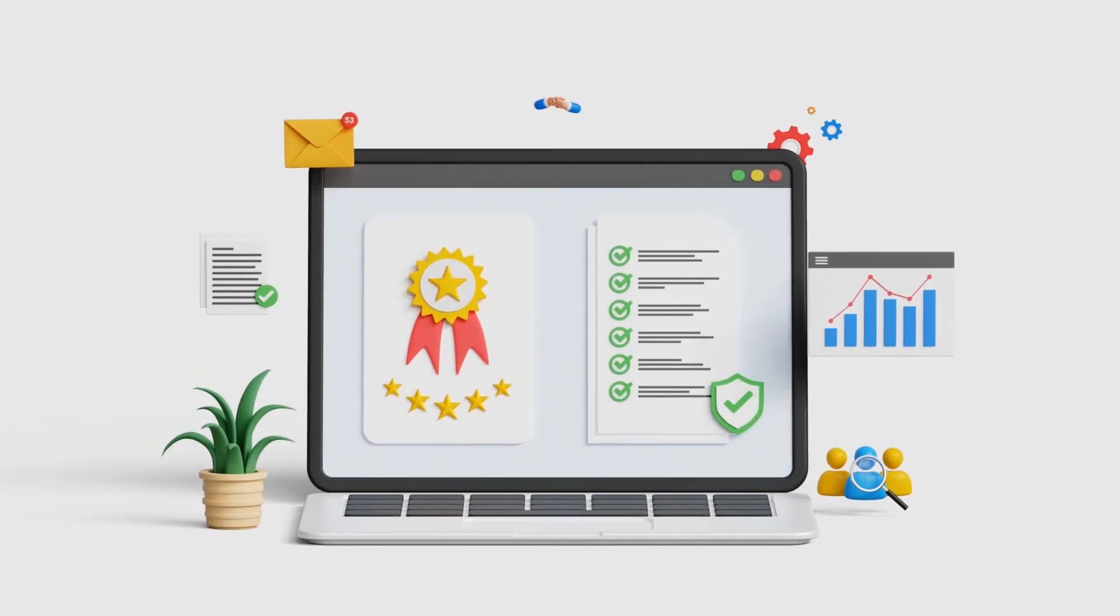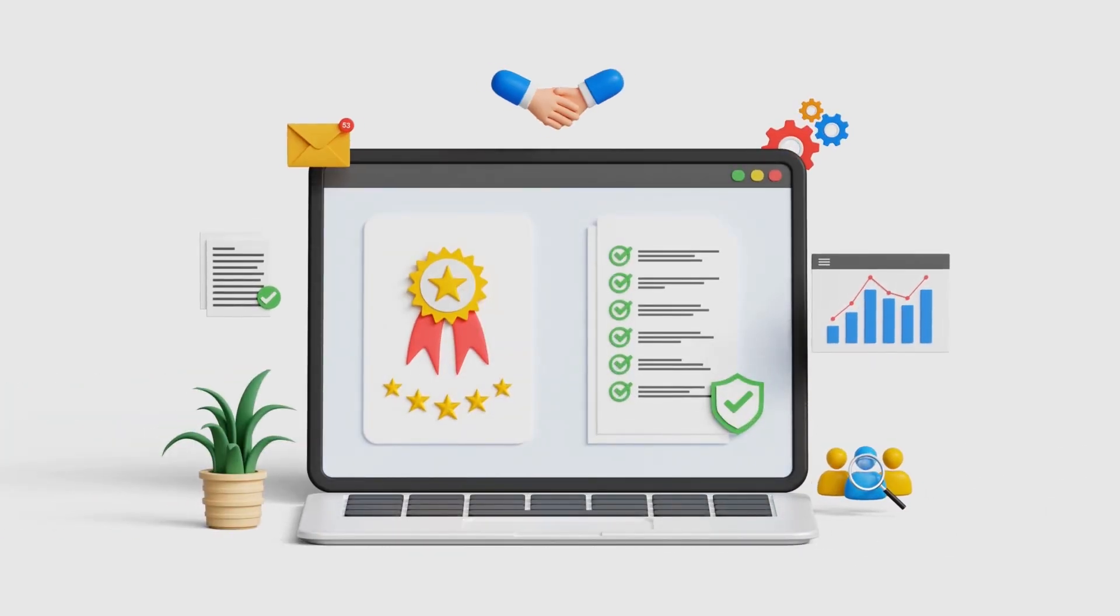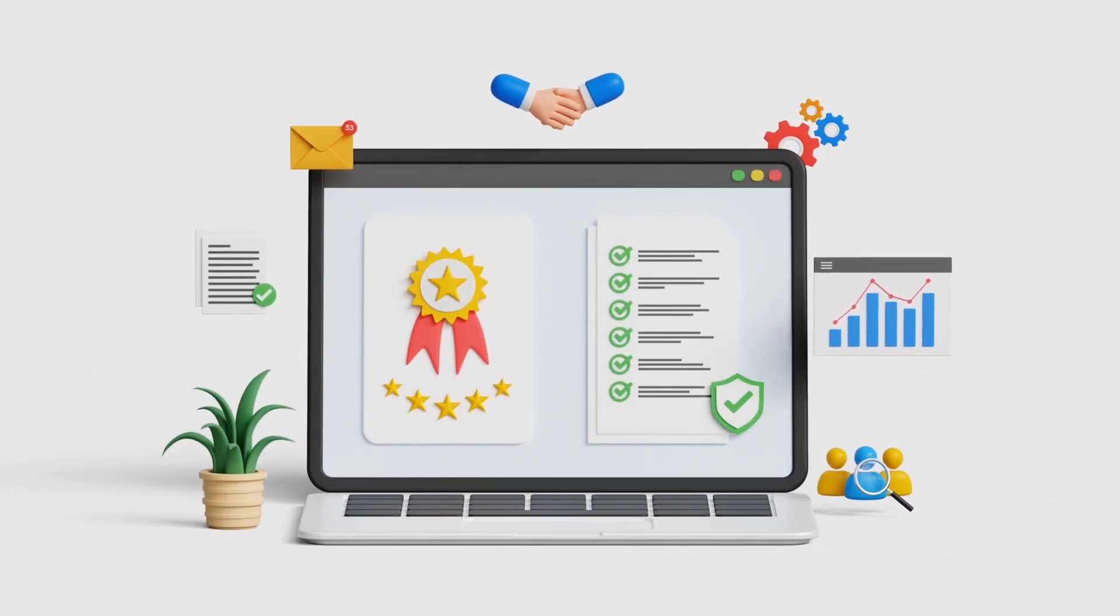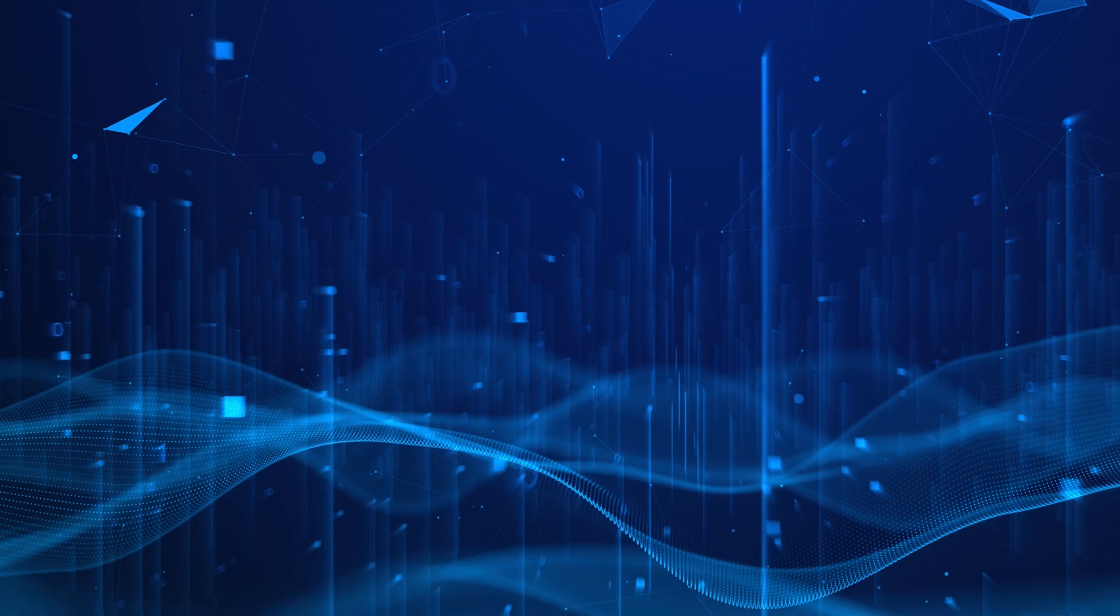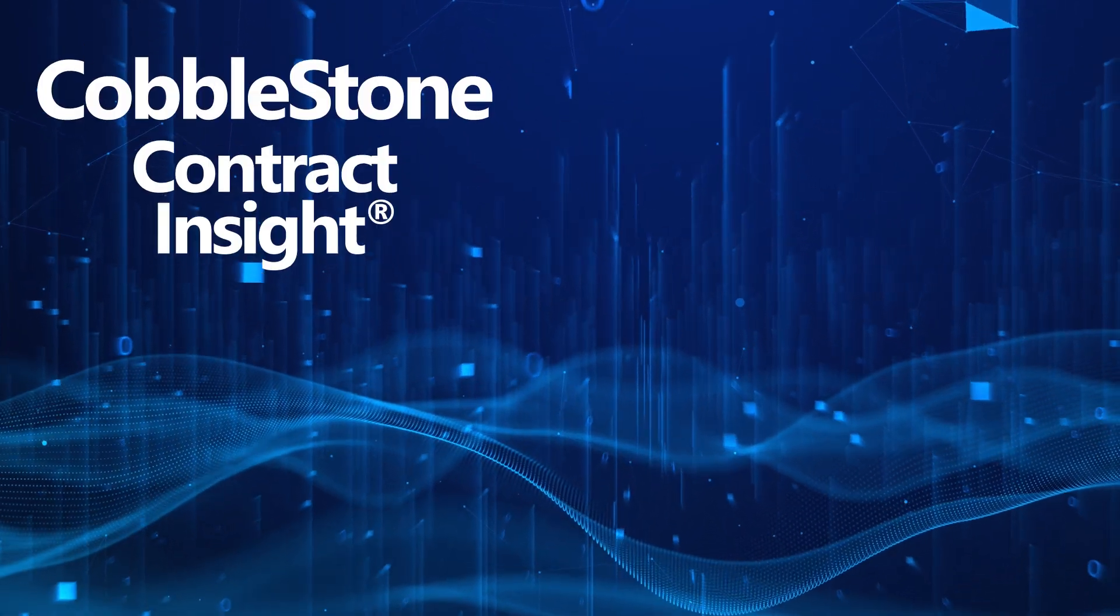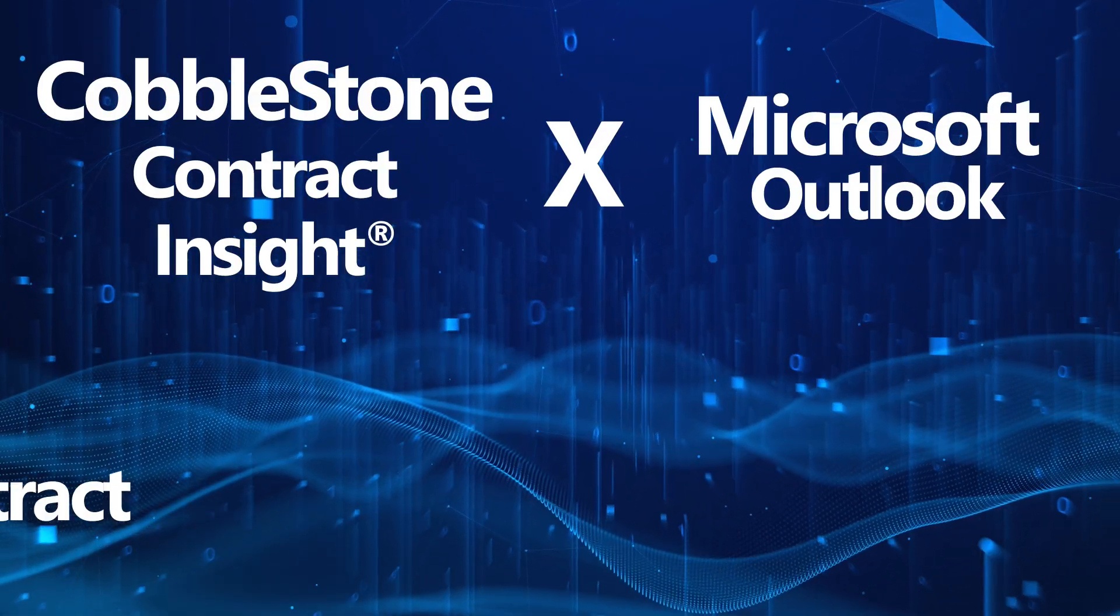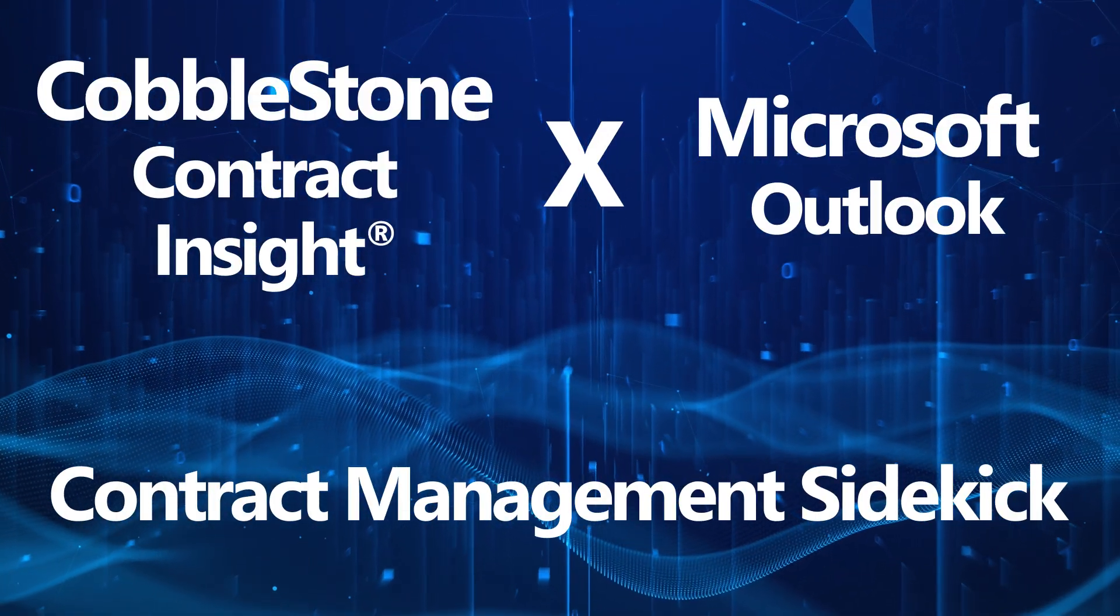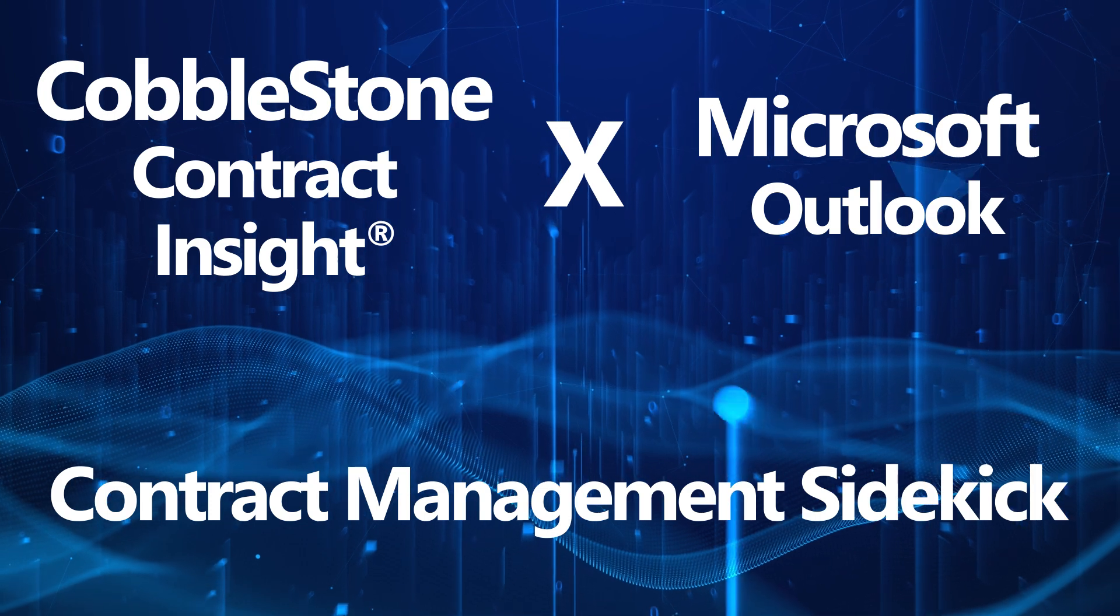Hey there contract managers! Are you eager to unlock the power of seamless contract workflows? Today we're diving into the wonderful world of Cobblestone Contract Insight, your ultimate sidekick for all things contract management.